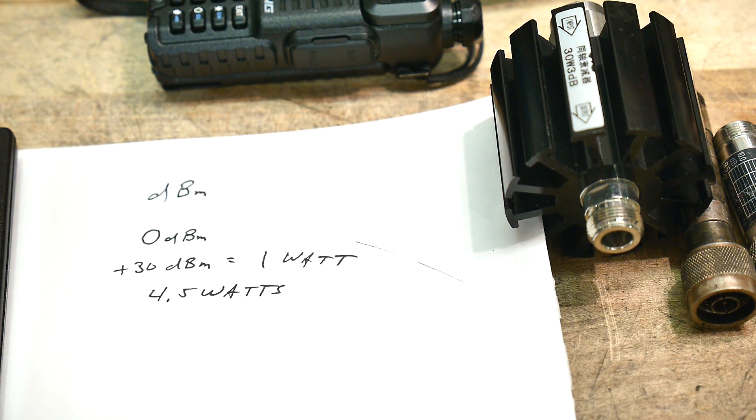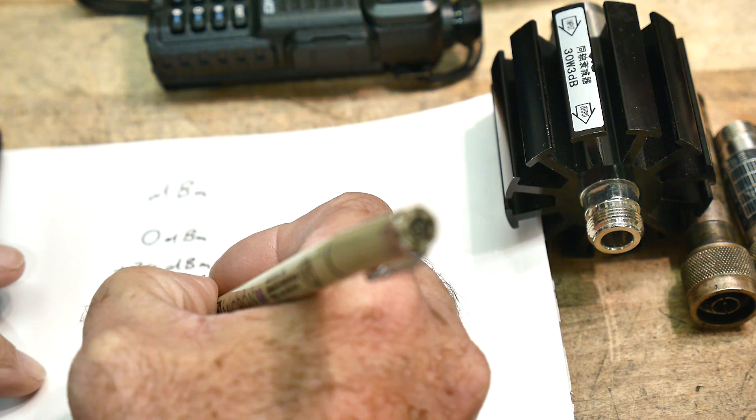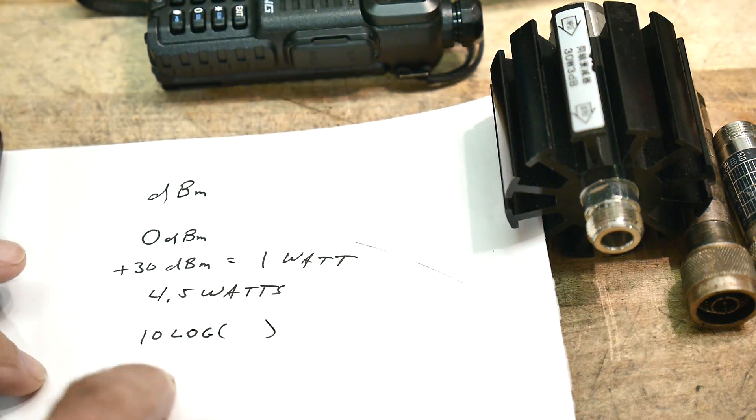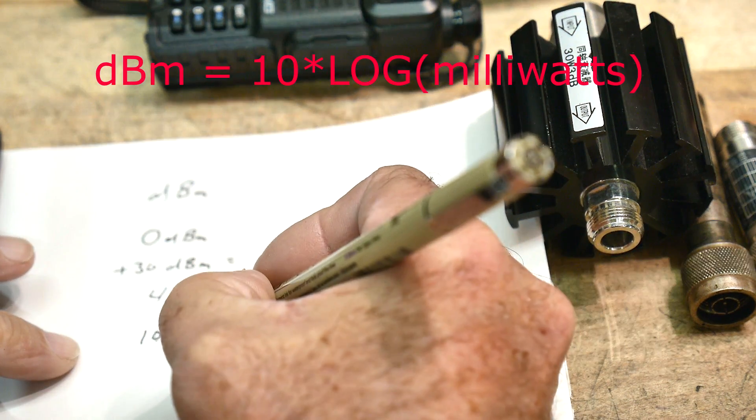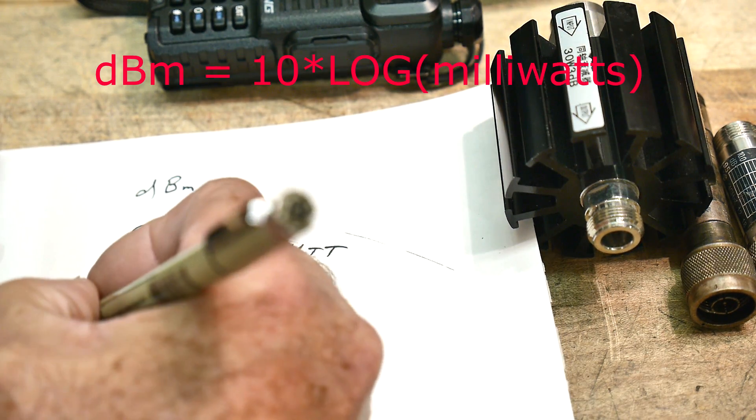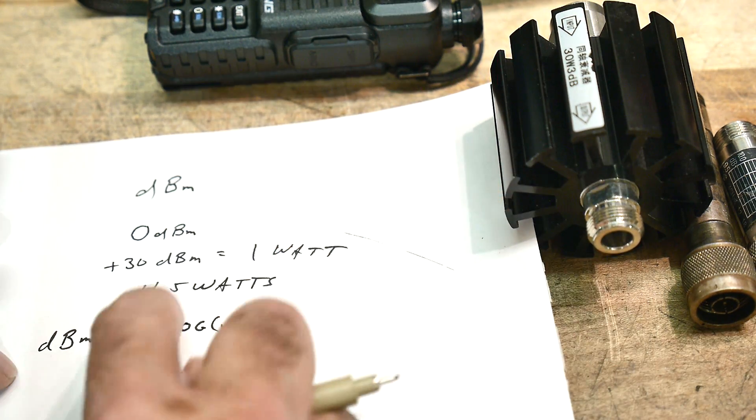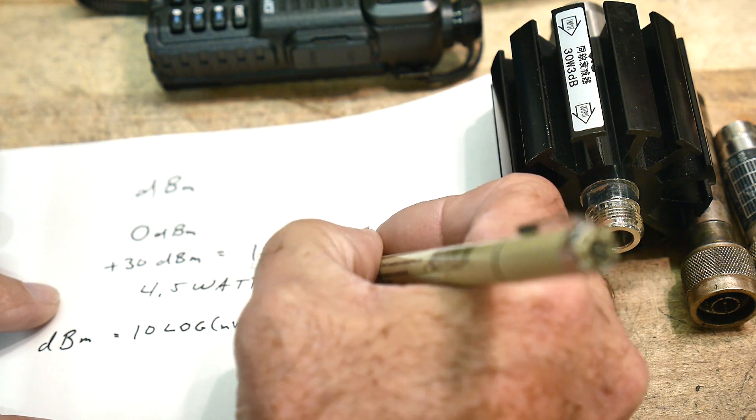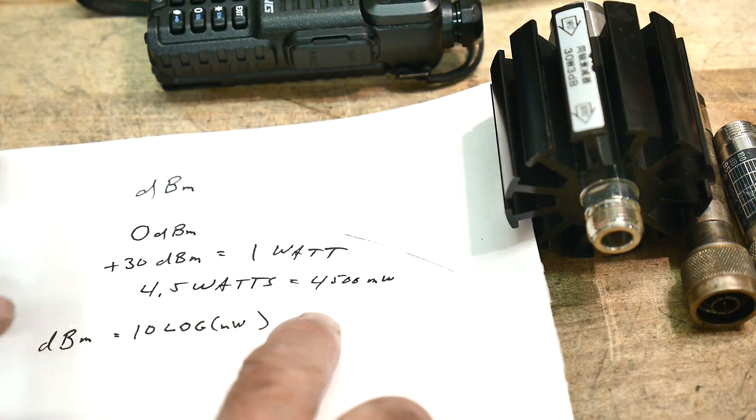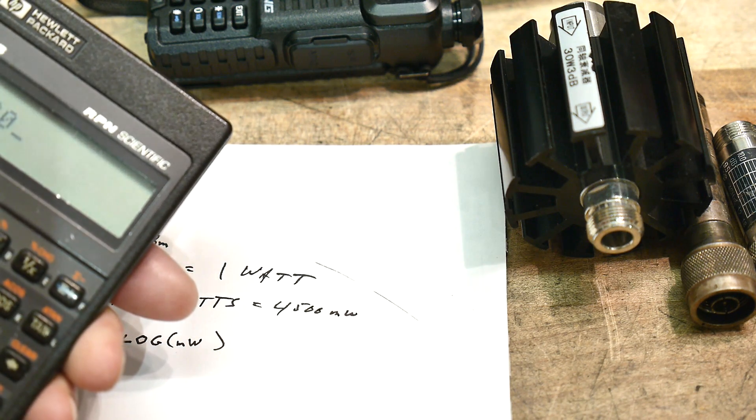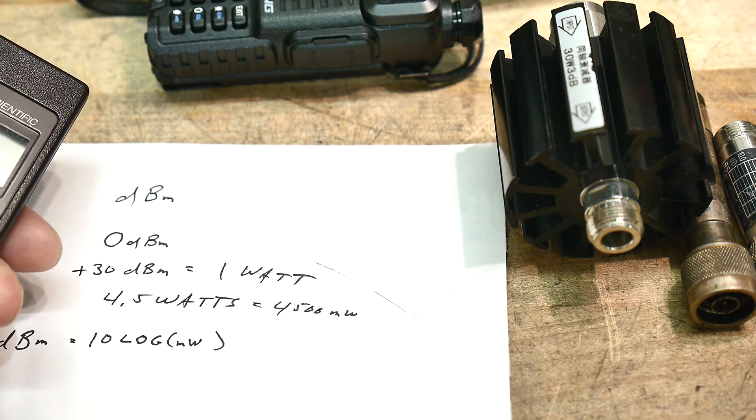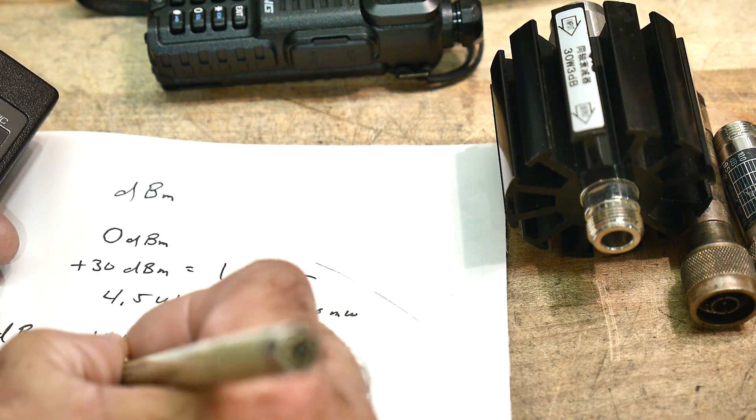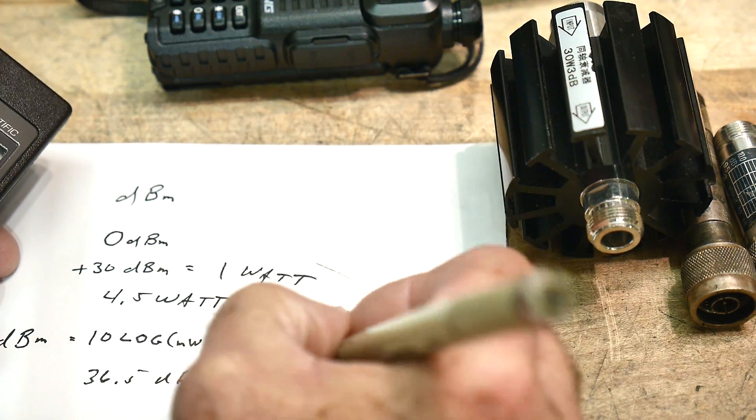I've got my calculator. So a dB is 10 log of the number. So 10 log of a number, that's a dB. But we're going to do dBm. So we need to know how many milliwatts, and that's going to tell us how many dBm we have. So if we have 4.5 watts, that's equal to 4500 milliwatts. So we're going to take 4500, and we're going to take log base 10, and then we're going to multiply that by 10. And we're going to get 36.5 dBm equals 4.5 watts.